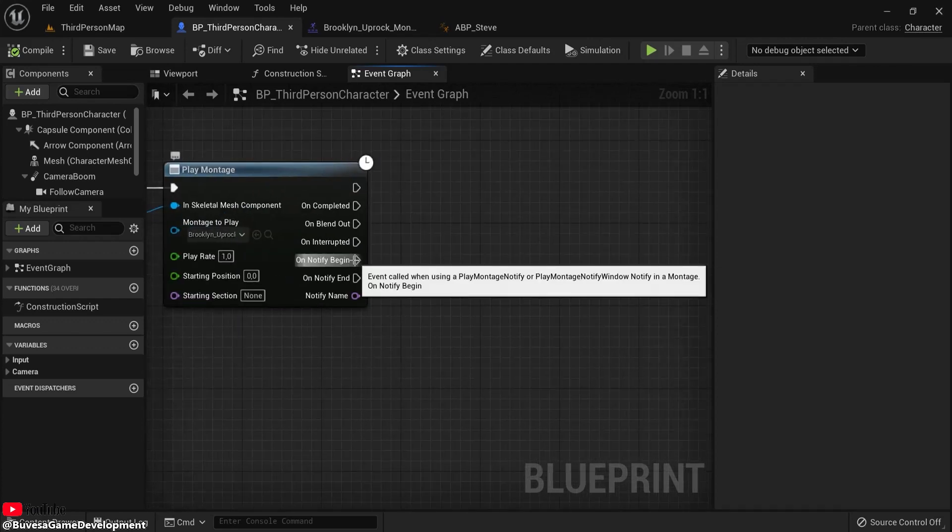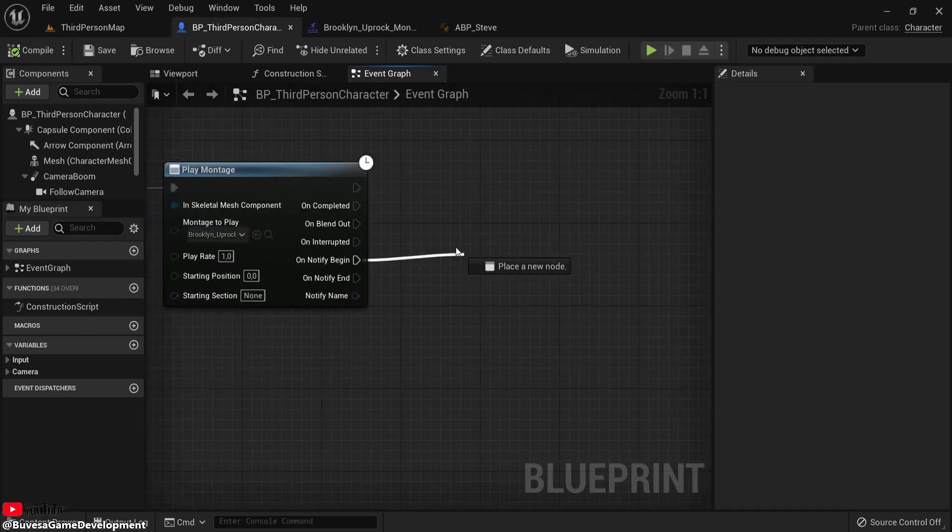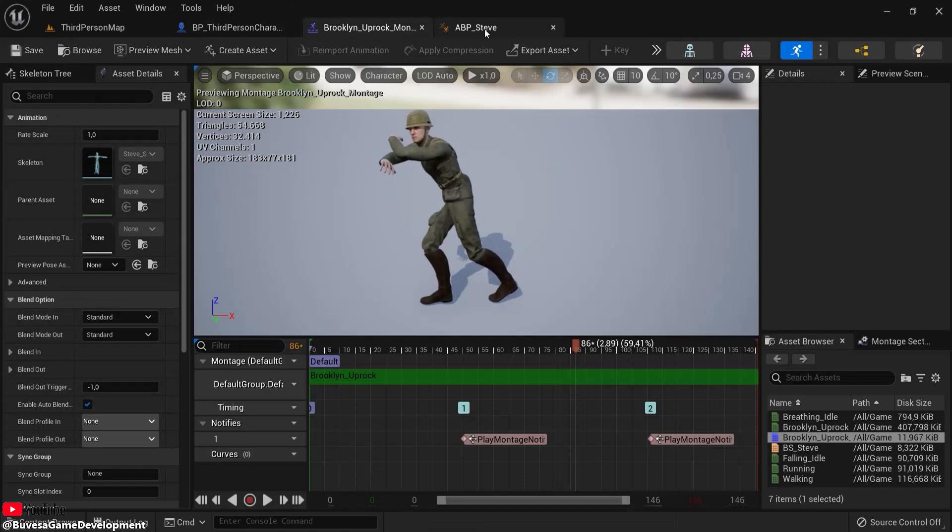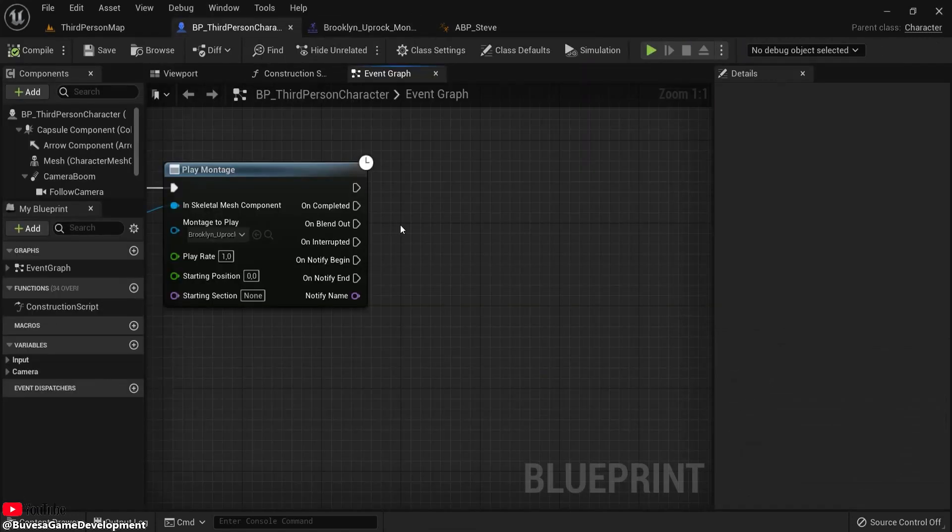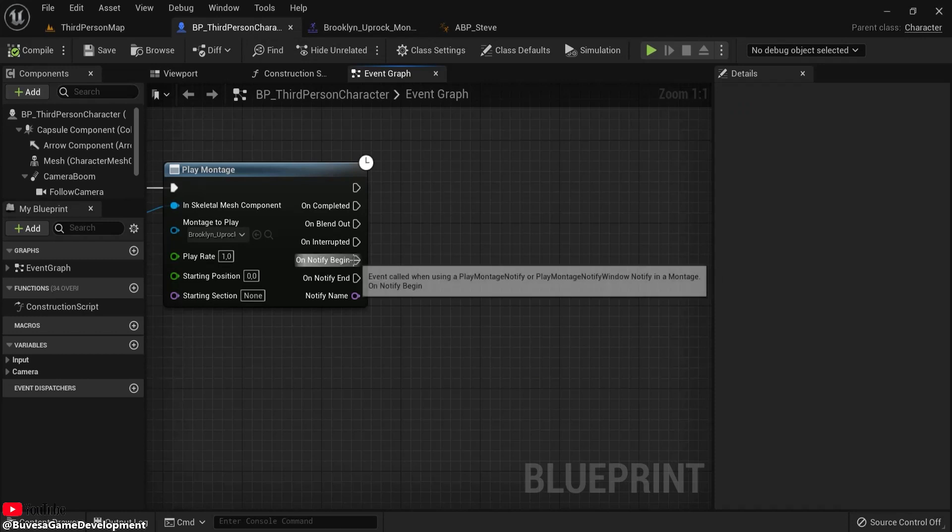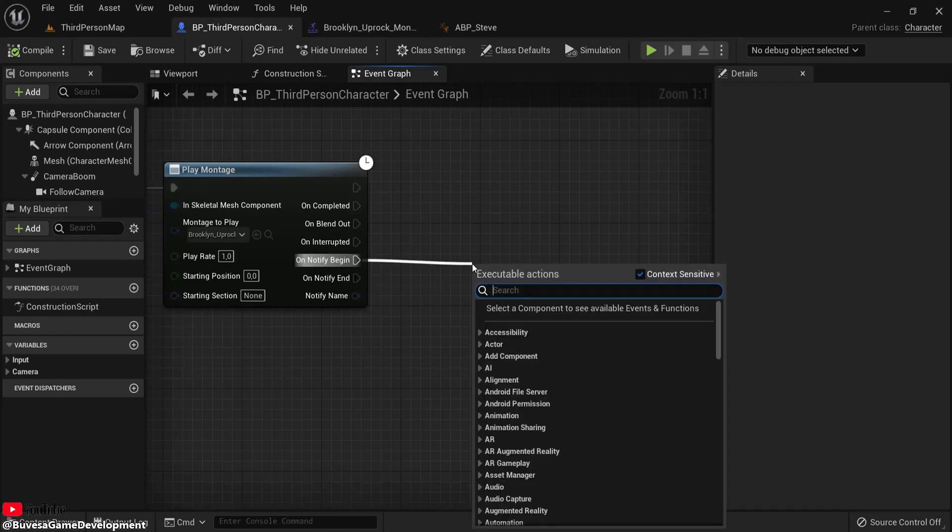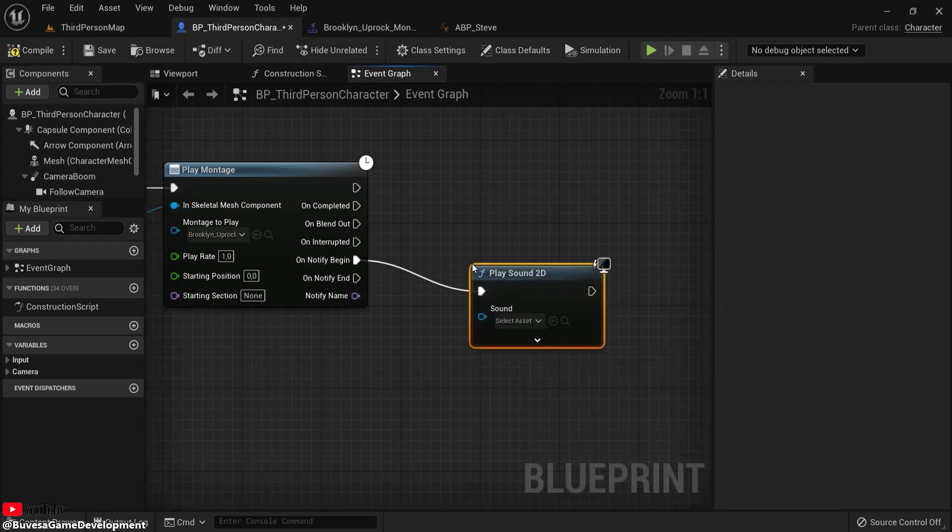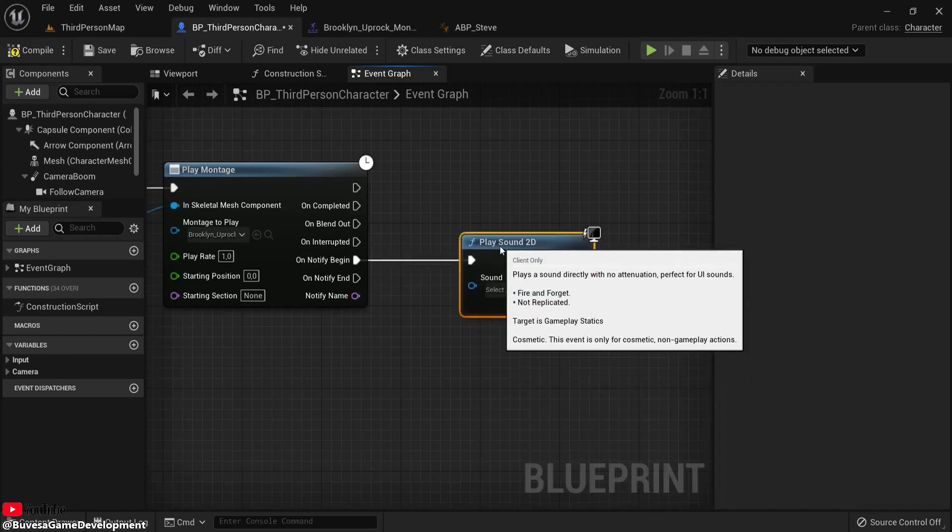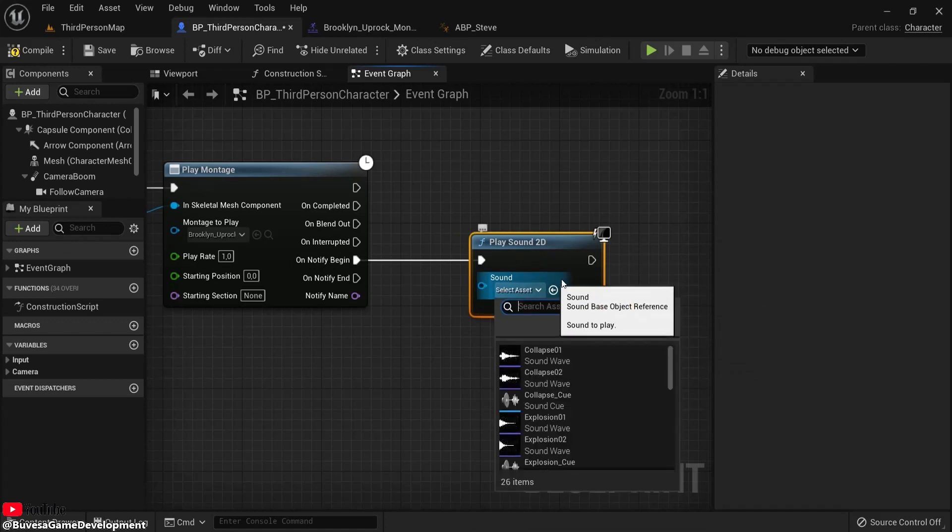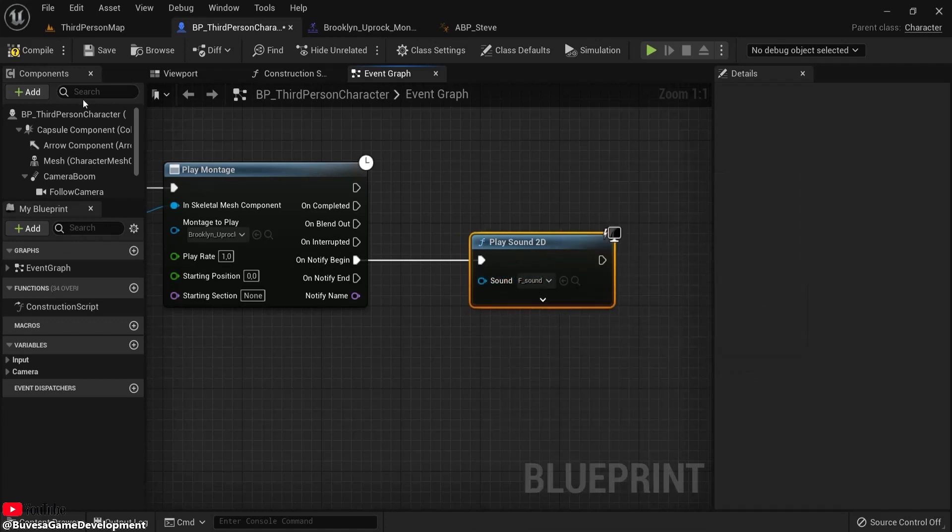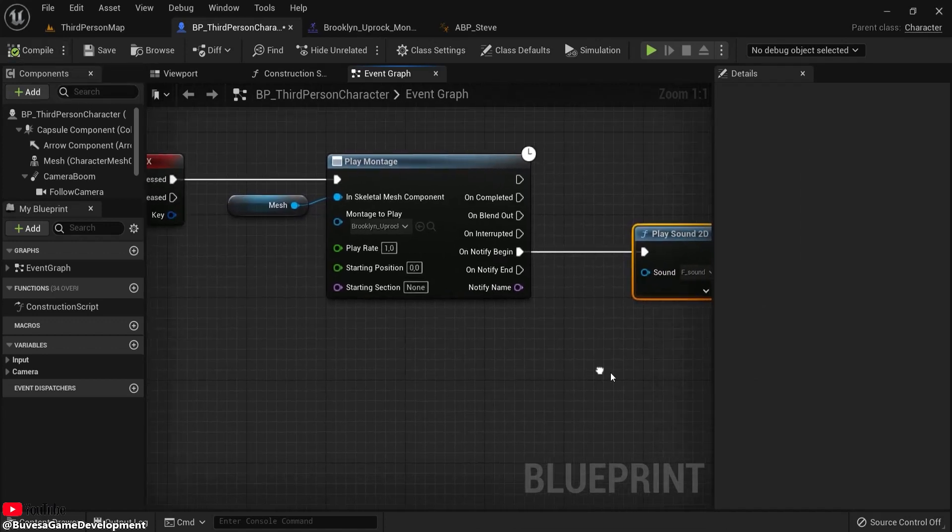What you can now do is every time you add a notify, you can do something. For example, if you have an animation of a player attacking, every time the sword hits it applies damage or something like that. But you can also just for testing purposes play a sound. I have something very special prepared for you. The F sound is the one that I need.